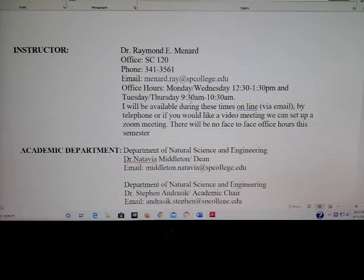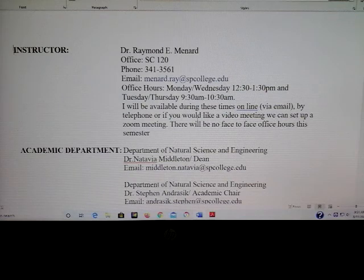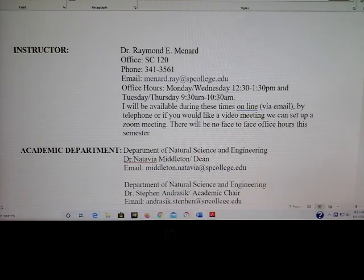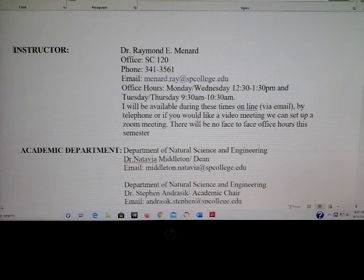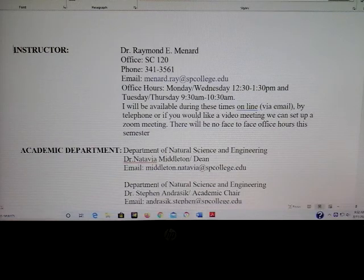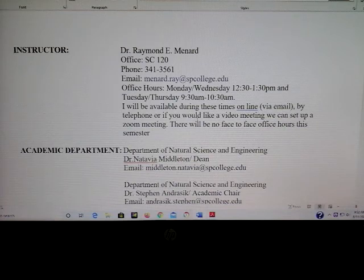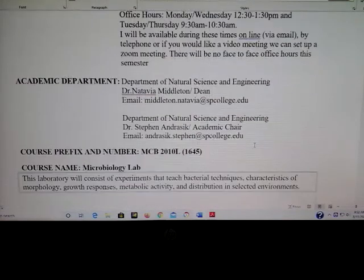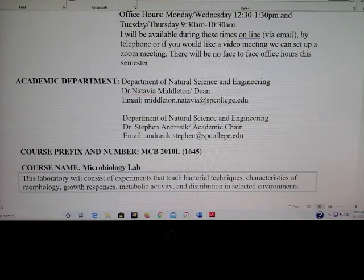I do have office hours on Monday and Wednesday from 12:30 to 1:30 p.m., and Tuesday and Thursday from 9:30 to 10:30 a.m. I'll be available online during those times via email. I plan to be in my office, so you can telephone me there, and if you'd like to make an appointment via Zoom or some other way outside of those times, I'm more than happy to accommodate that. Due to COVID, there's not going to be any face-to-face office hours this semester. The Dean of Natural Sciences is Dr. Nativia Middleton, and our department chair is Dr. Steven Andrasik.